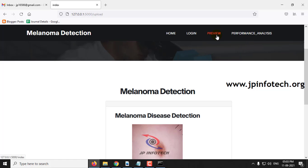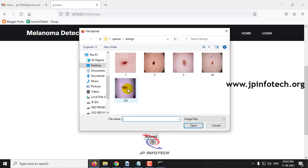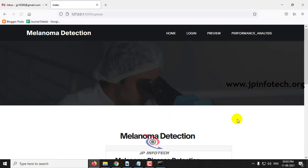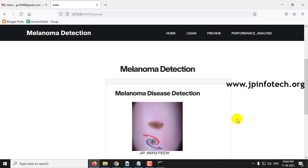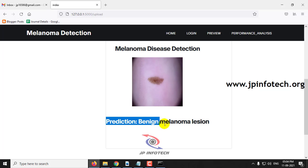Let me go to the preview part and select another image and click submit. Now you can see the predicted result for the uploaded image — the prediction result is Benign melanoma lesion.